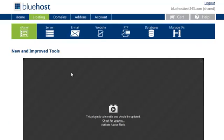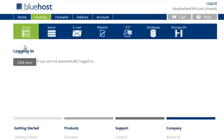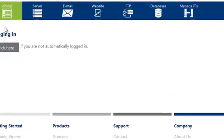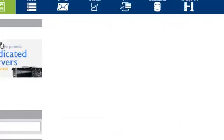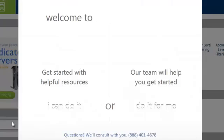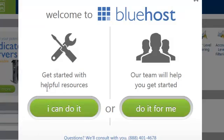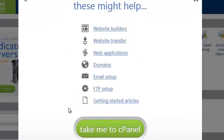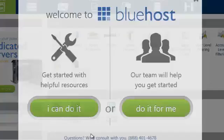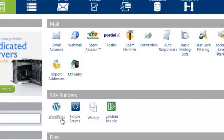All right, logged in. I have flash deactivated. Click on the cPanel. Go to the cPanel, site builders, click WordPress.